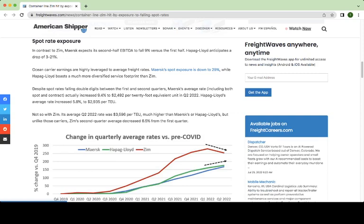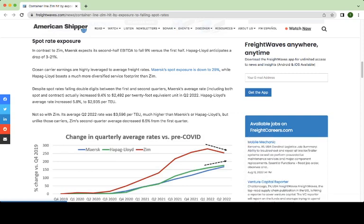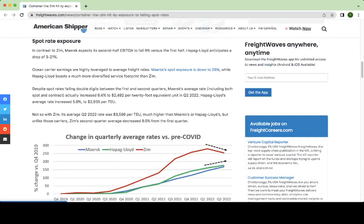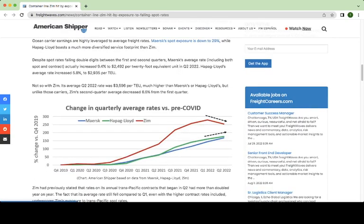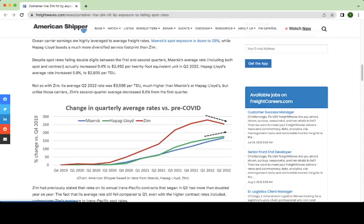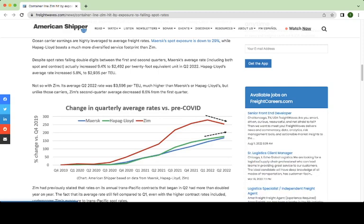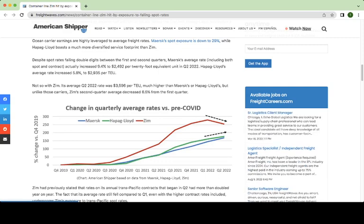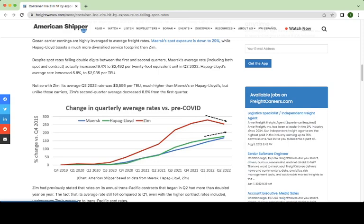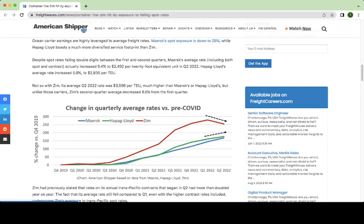You could see, compared to Maersk, which is the biggest shipping company, Maersk's spot exposure is down 29%. So that's kind of insulated Maersk a bit, where Zim's exposure is higher than that. Zim's quarterly 22 rate was 3,596 per TEU, much higher than Maersk's in that same time frame.